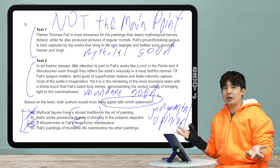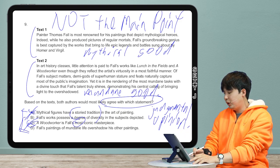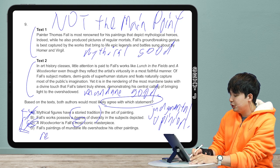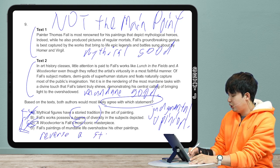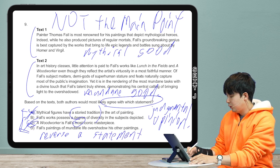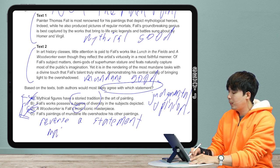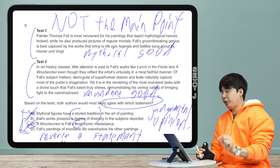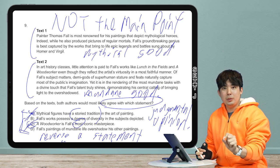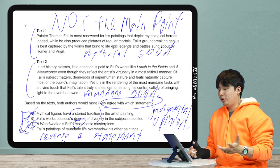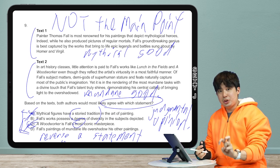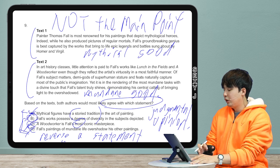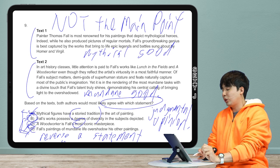Now let's look at answer choices B and D. Answer D is a very good illustration of two principles. 'False paintings of mundane life overshadow his other paintings' — that is the reverse of the main argument in text two. Therefore, if it's the reverse of text two, then text one and two would disagree on it. Plus it is an argument, and I don't like arguments for agreement questions. So the answer is B: 'His works possess a degree of diversity in the subjects depicted.'